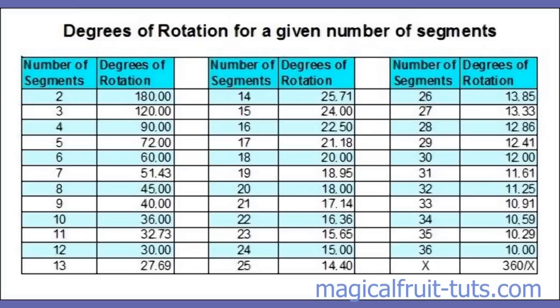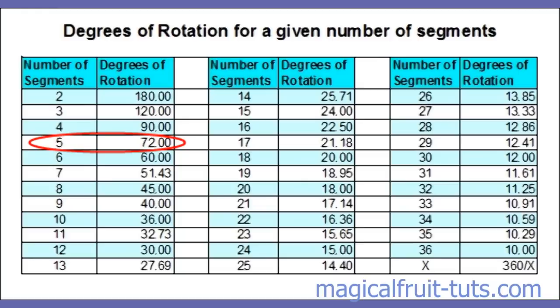Here is a chart that lists the number of equal segments you want and the corresponding degrees of rotation you should use for that number of equal segments. For example, if you want a circle divided into 5 equal segments, use a 72 degree rotation on each segment.